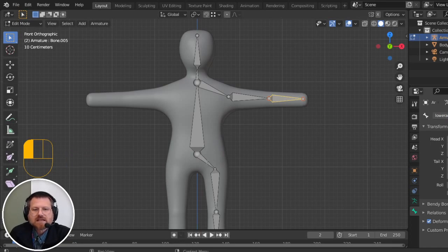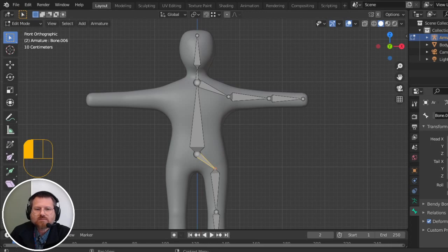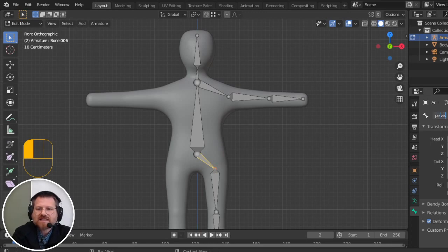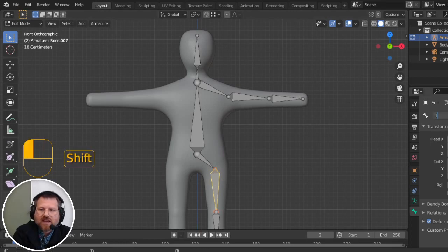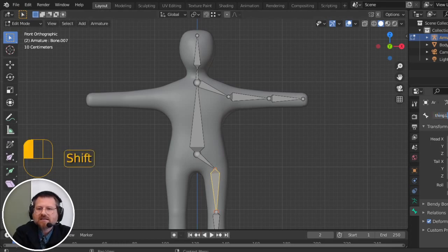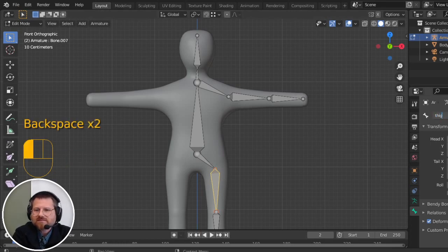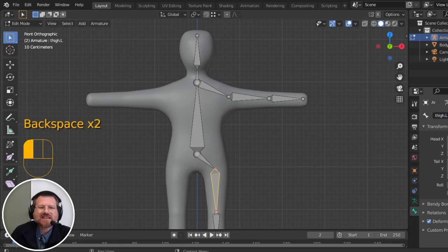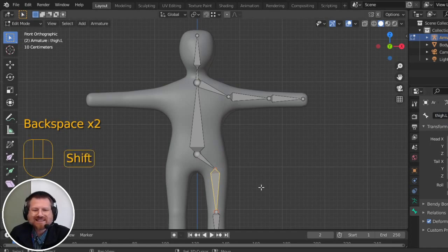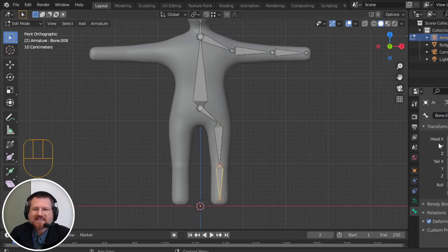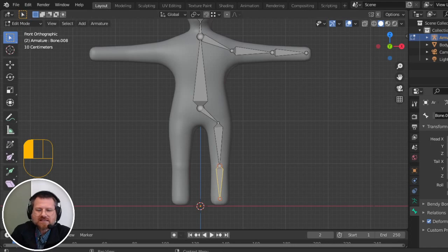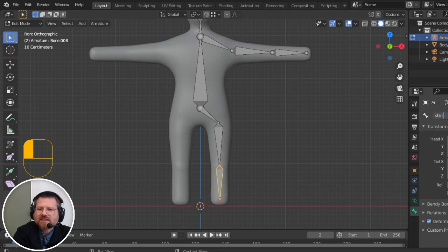And so then I'll go down to this bone. This will be the pelvis, let's say, .l. This will be the thigh.l. Not thing, thigh.l. And then this will be the shin.l.